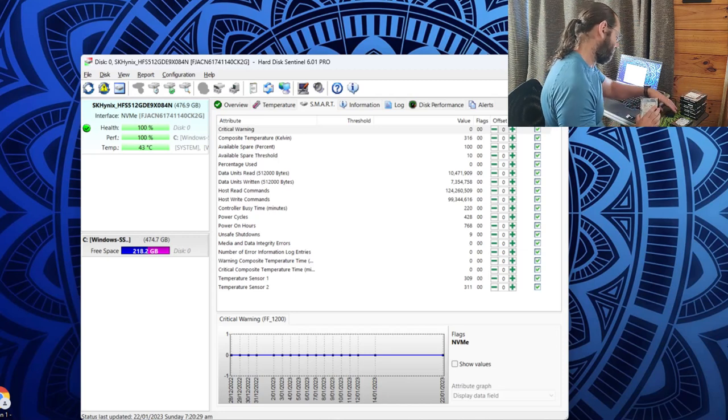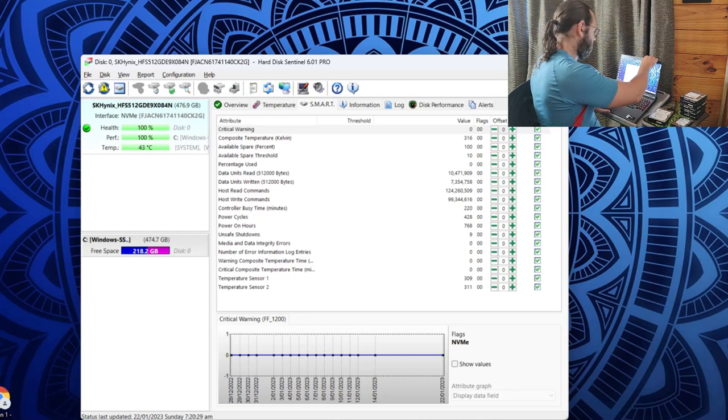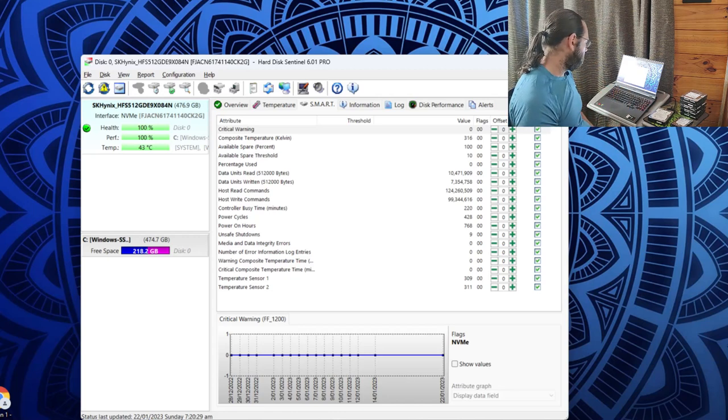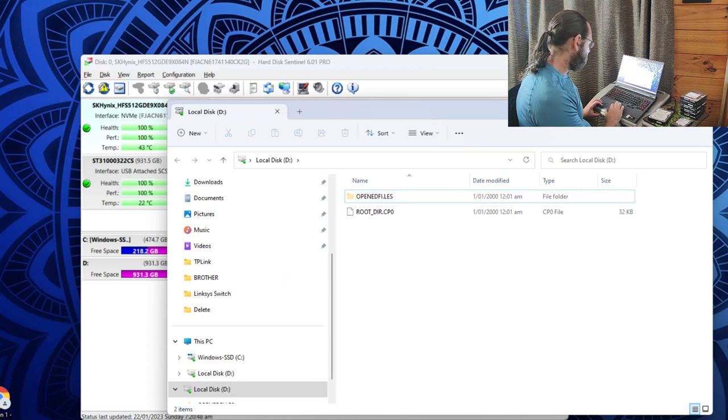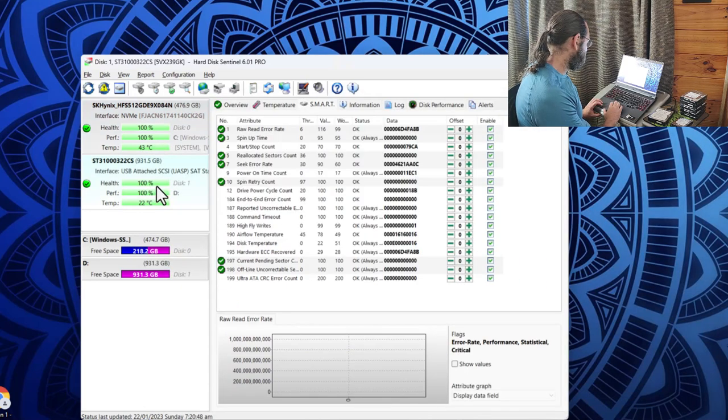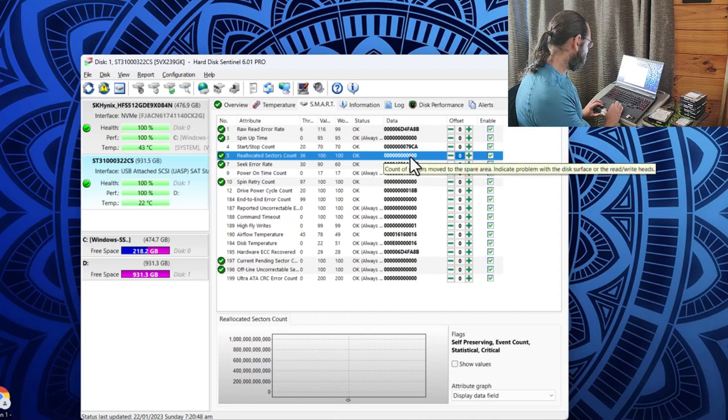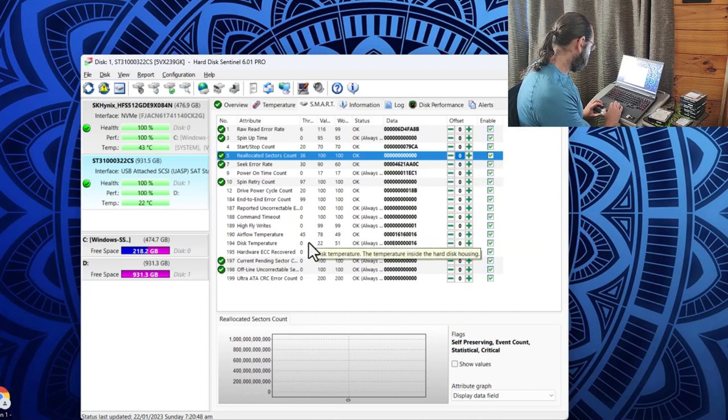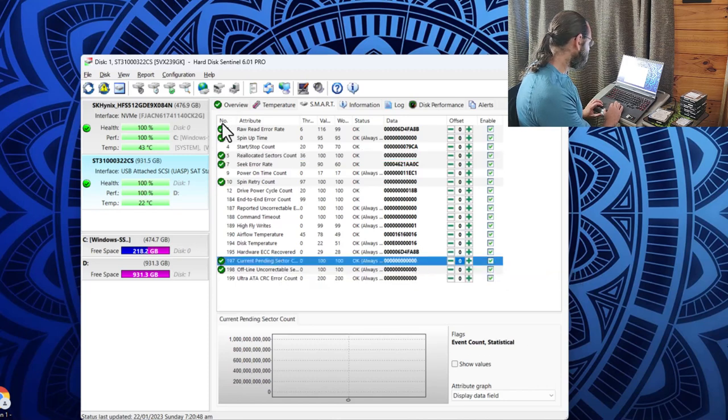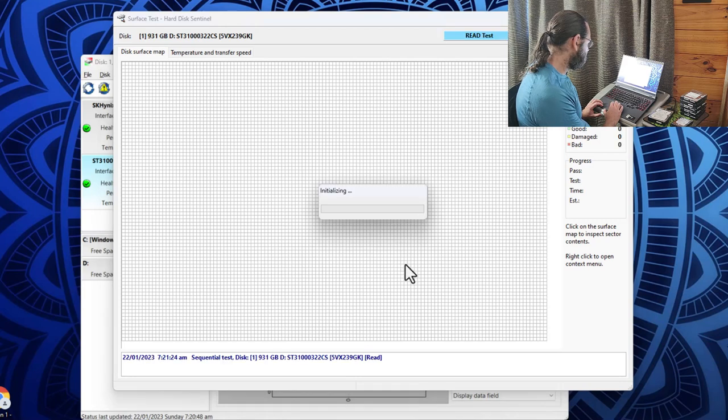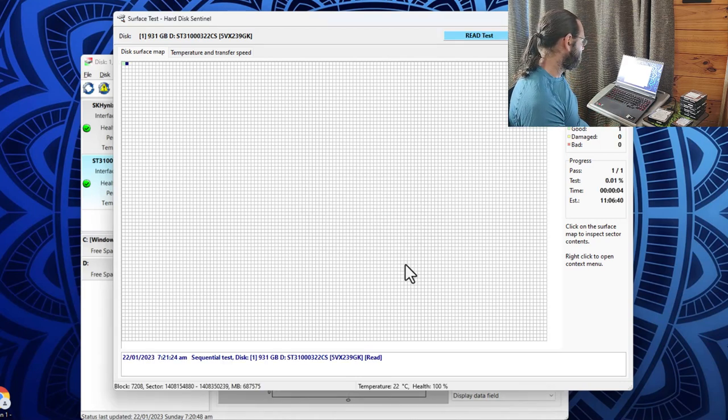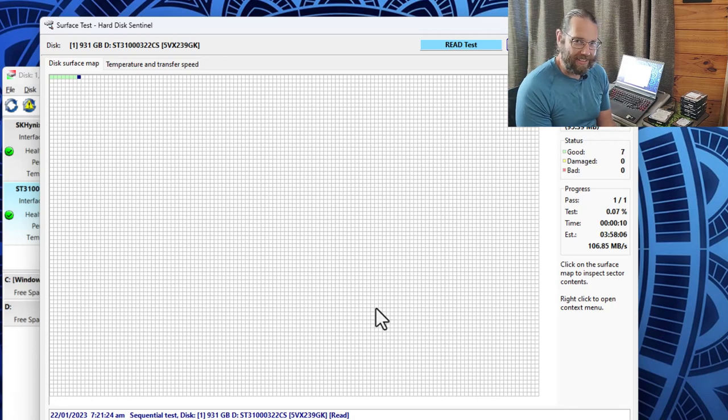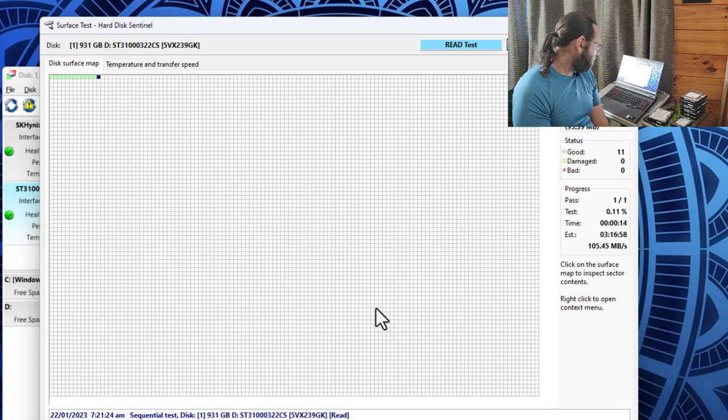So what we'll do is for each of the drives we'll do a read test, and if it passes that we will try and do a write test which will erase everything on the drive. Now the surface of the disk is divided up into 10,000 little squares, this is 100 by 100 grid. But this is not looking promising for this drive. So it might be that this is our first failure.